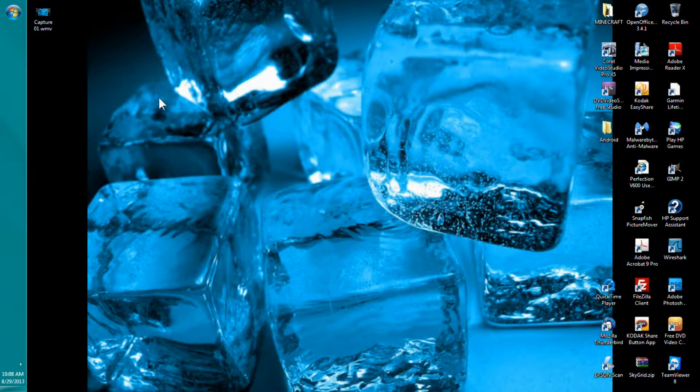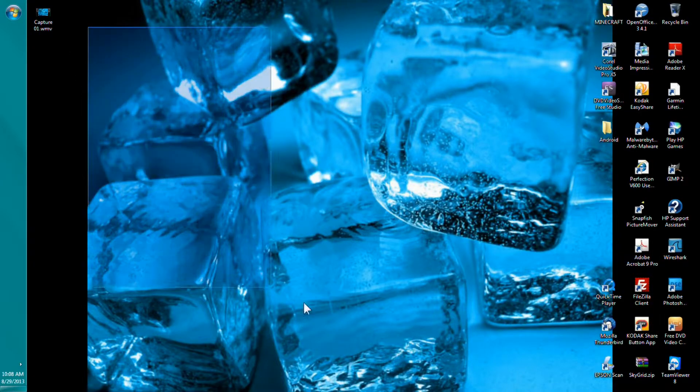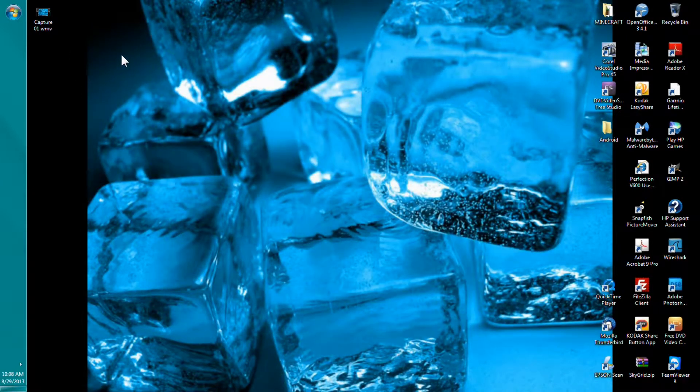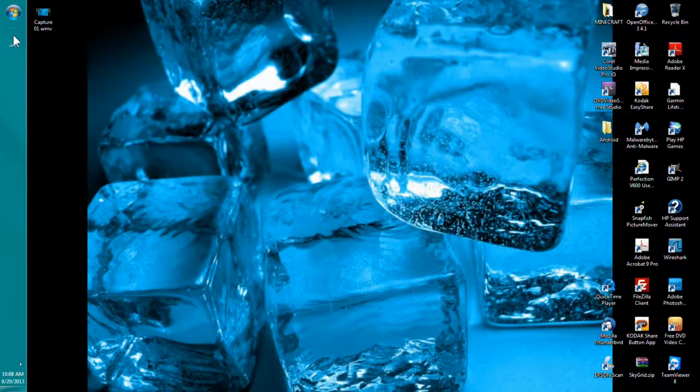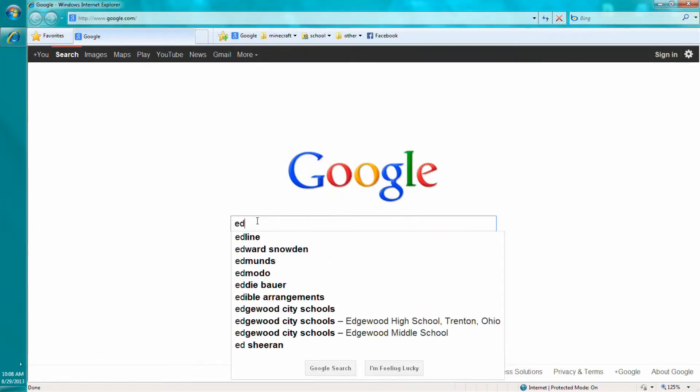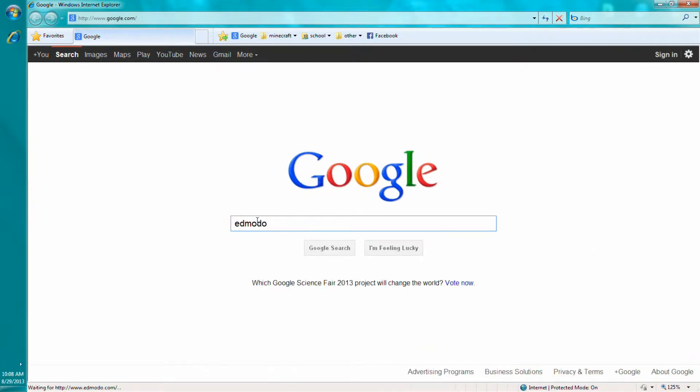Hi it's John here and today I have a tutorial on how to upload an assignment to Edmodo. So first you go to your internet, go to Google, type in edmodo.com.